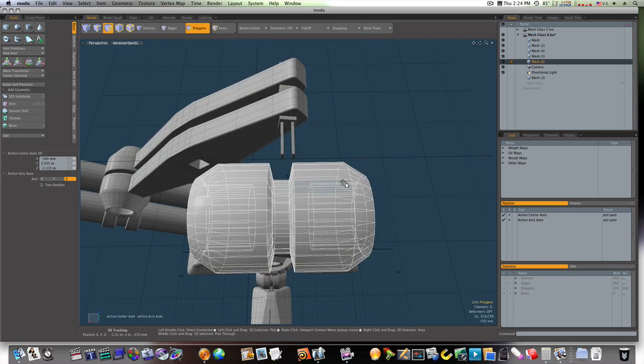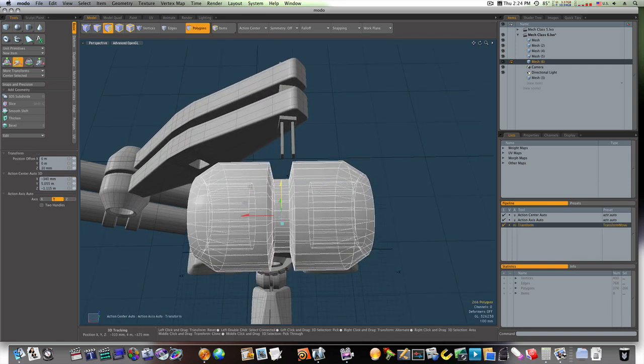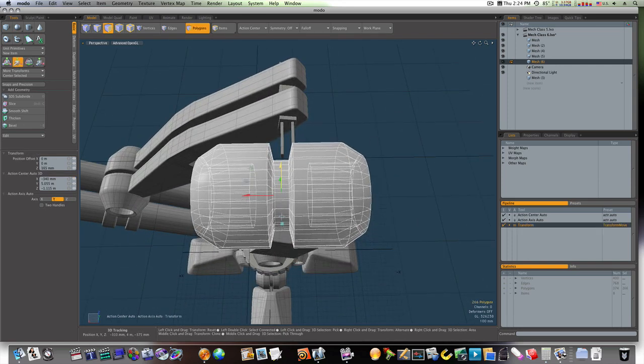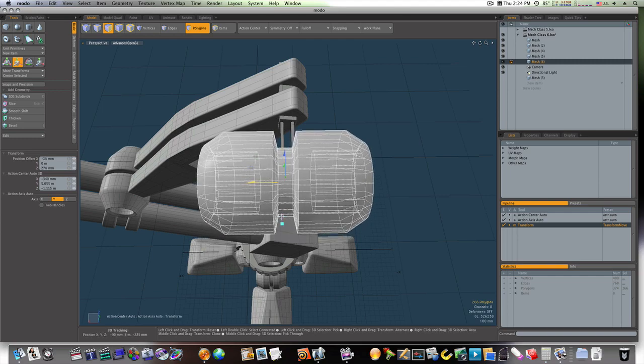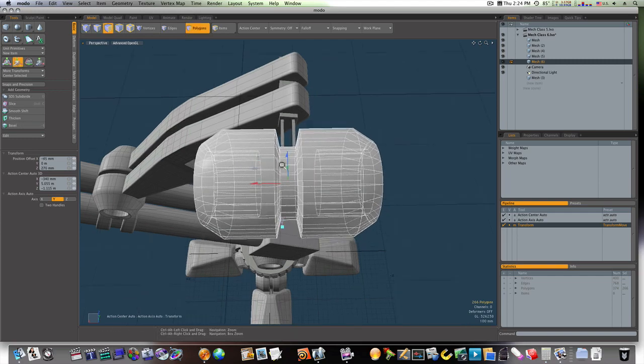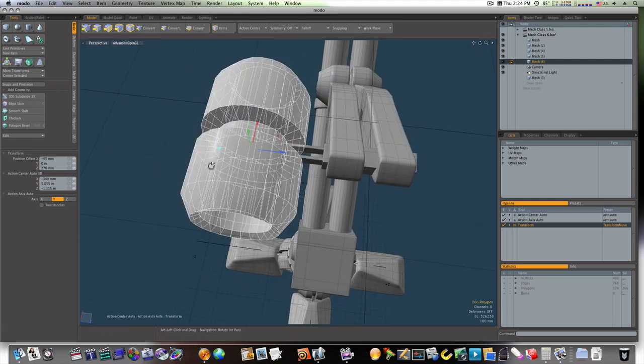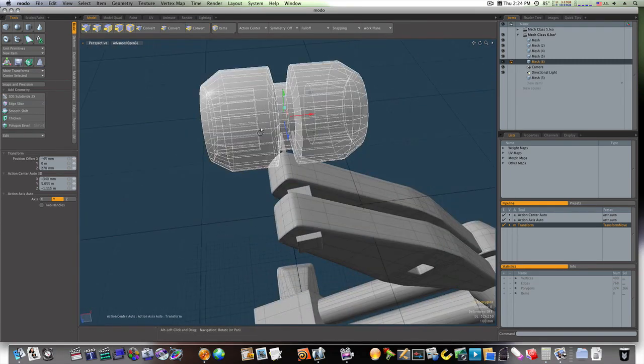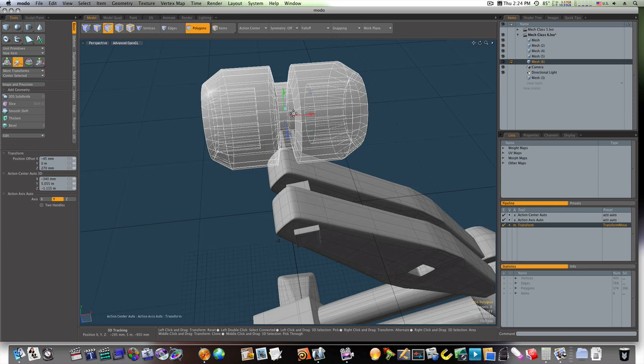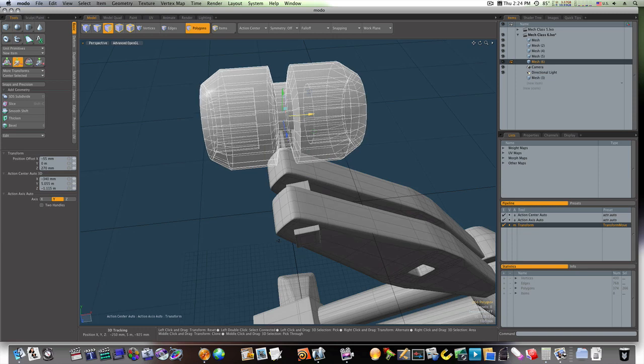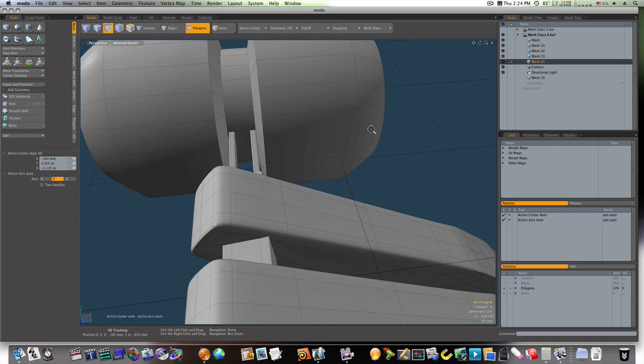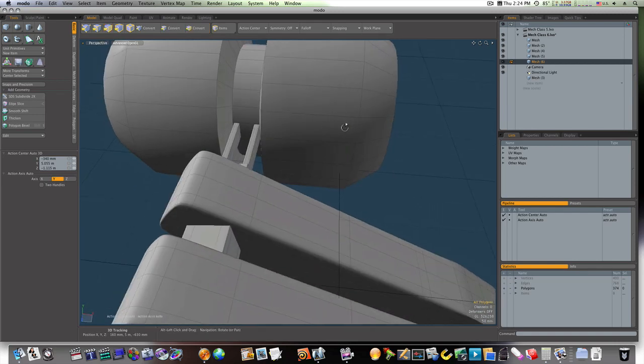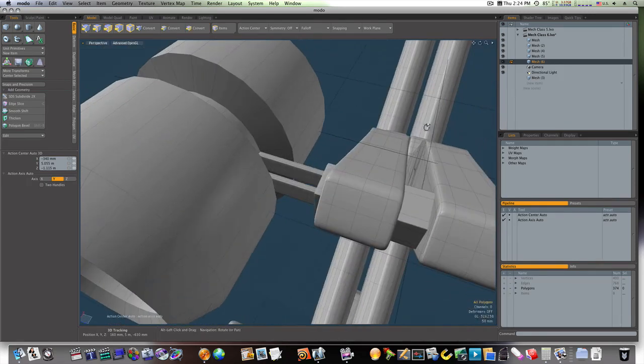Now let's adjust this. Like so. I want to put these right in the middle. Which, that looks pretty good there.